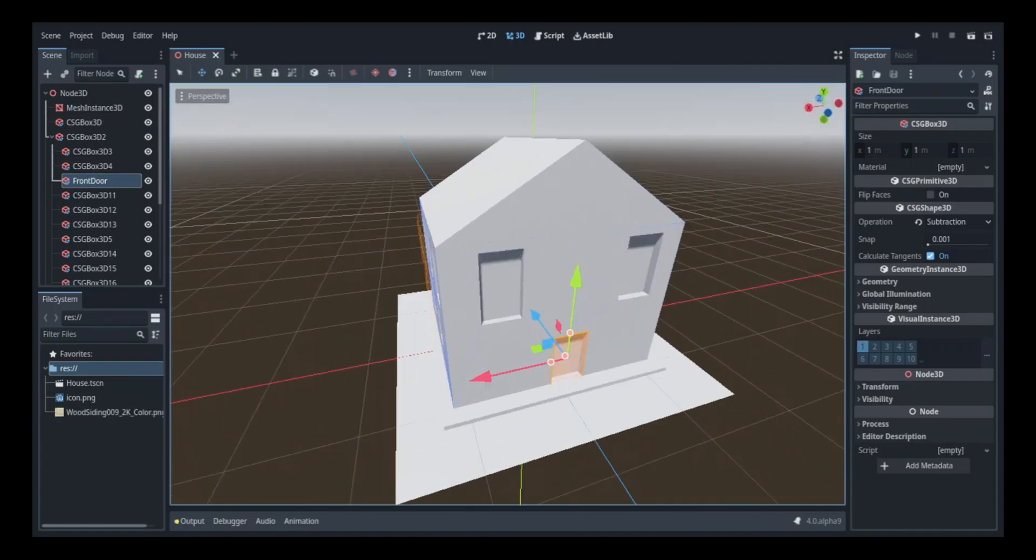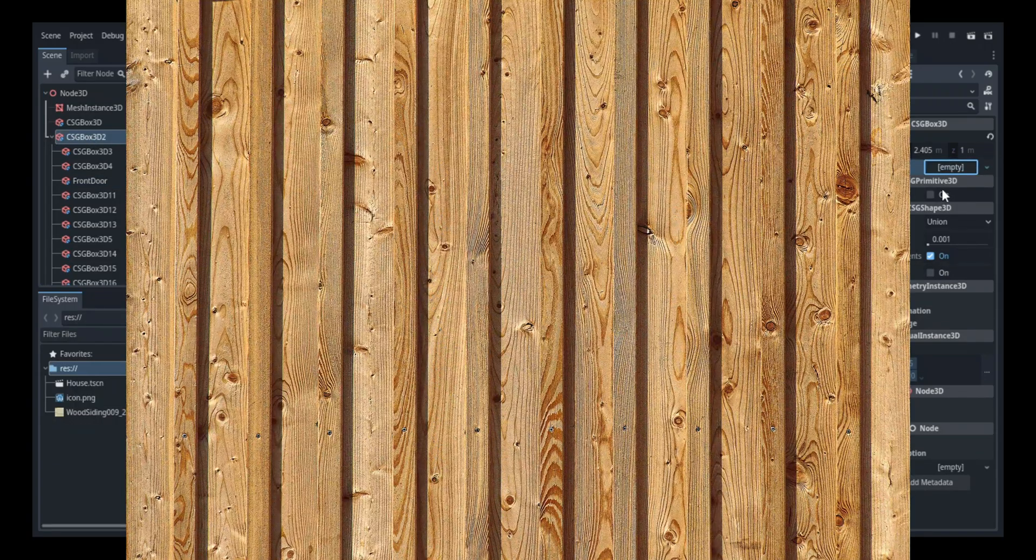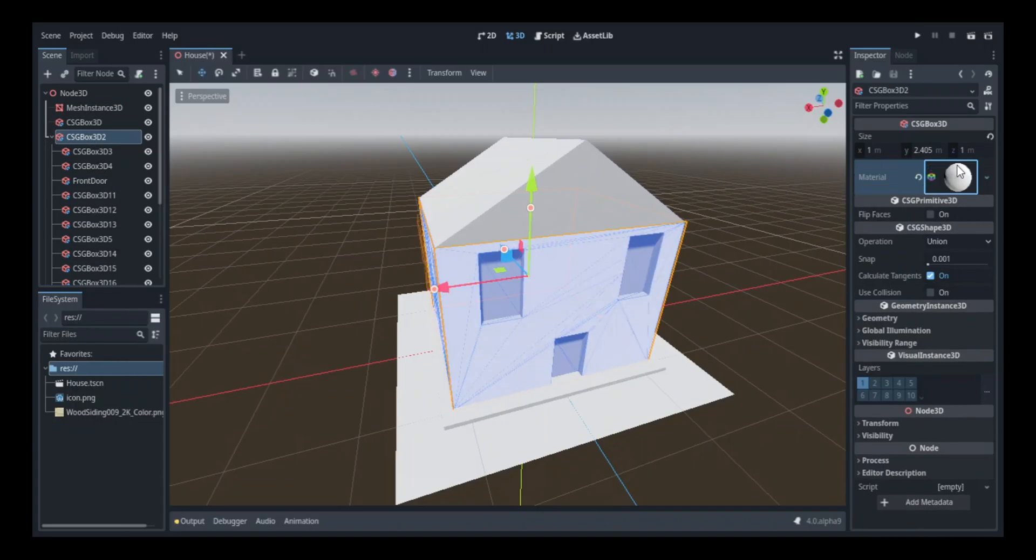So since I had most of the exterior stuff out the way, I started working on the material texture. For this, I used the wood planks texture.